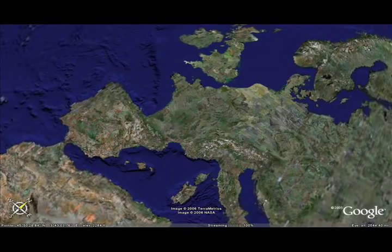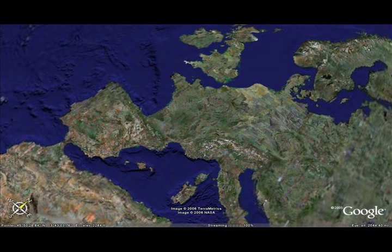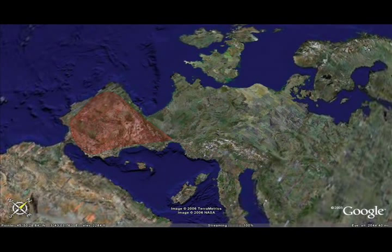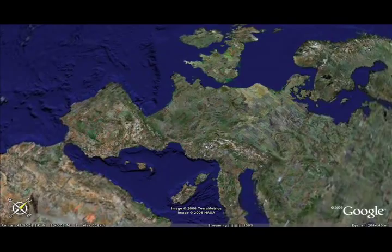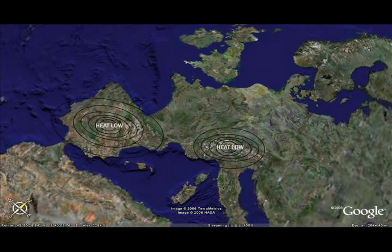As the sun starts to warm the ground over Europe, the first thermals start to form. This happens pretty much everywhere, but the strongest activity is over the Alps and the Iberian Peninsula. As the heating gets stronger throughout the day, something very interesting is happening to the air pressure over these areas. Basically, the air over these areas is heated and expands.